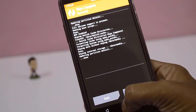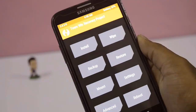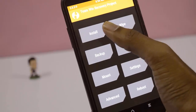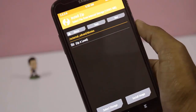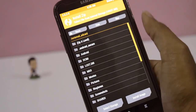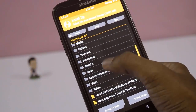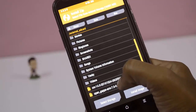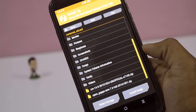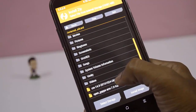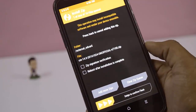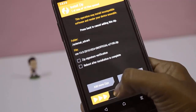Now go back and click on Install. Go to the folder where the zip files are saved, select that zip file, and swipe to install.